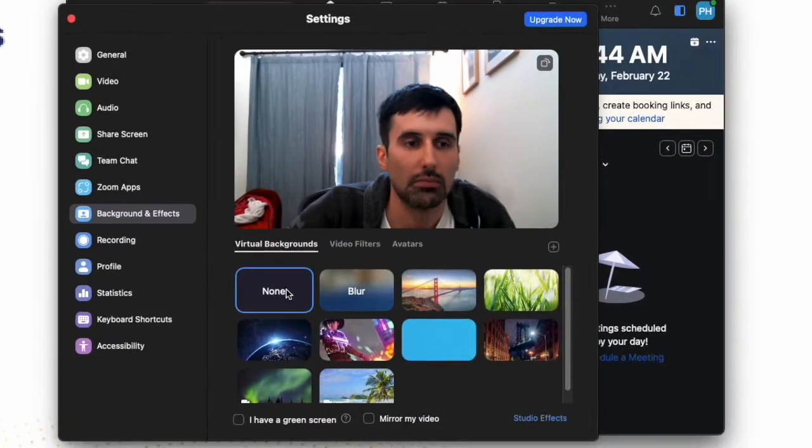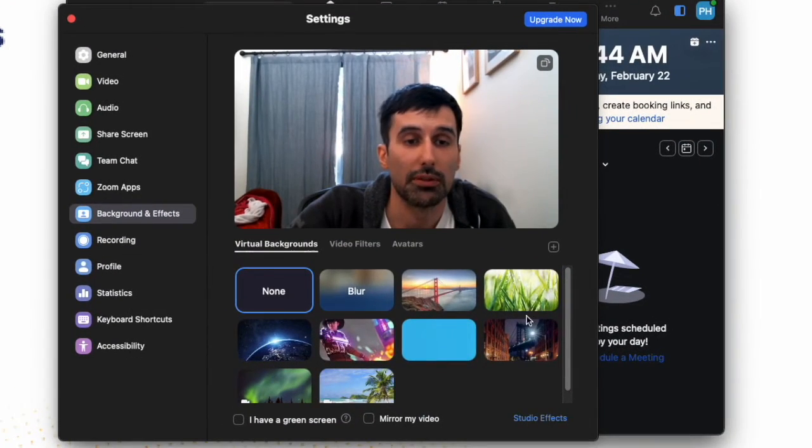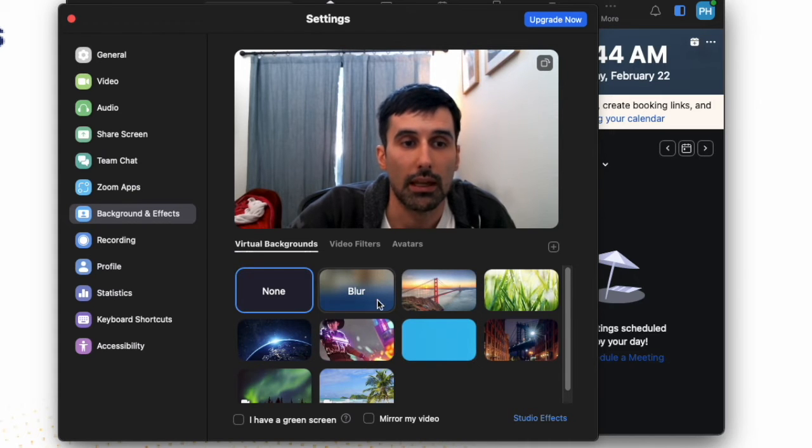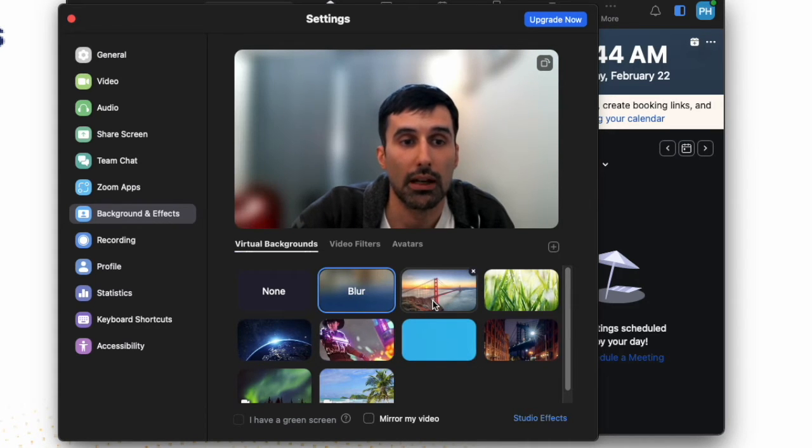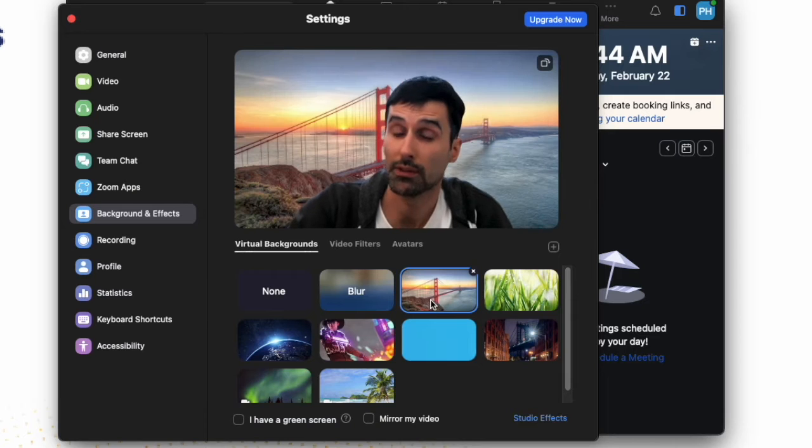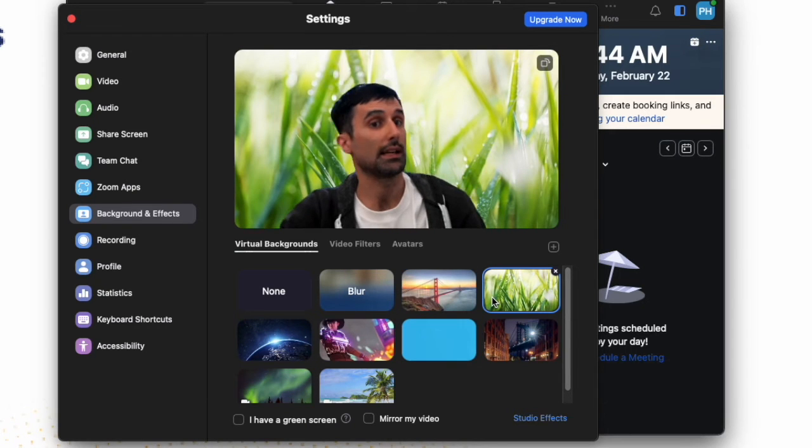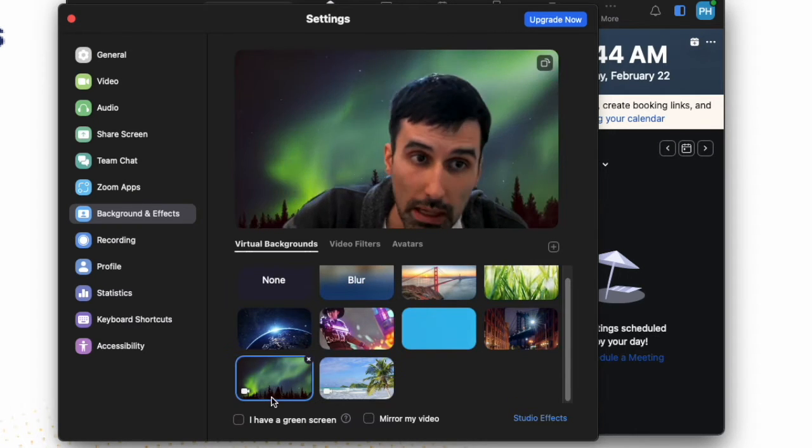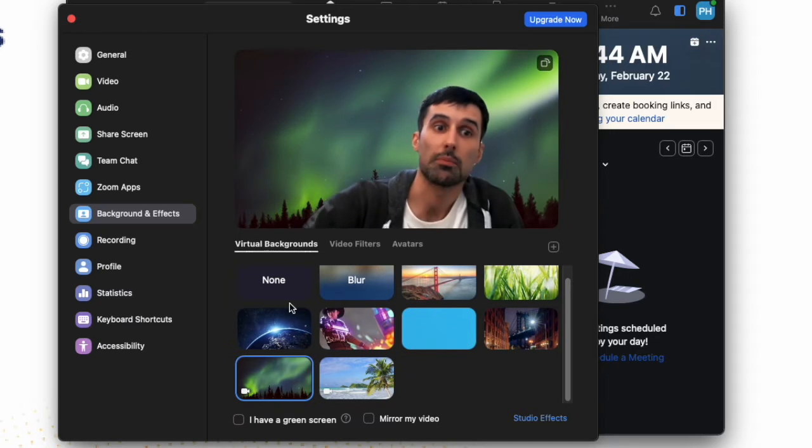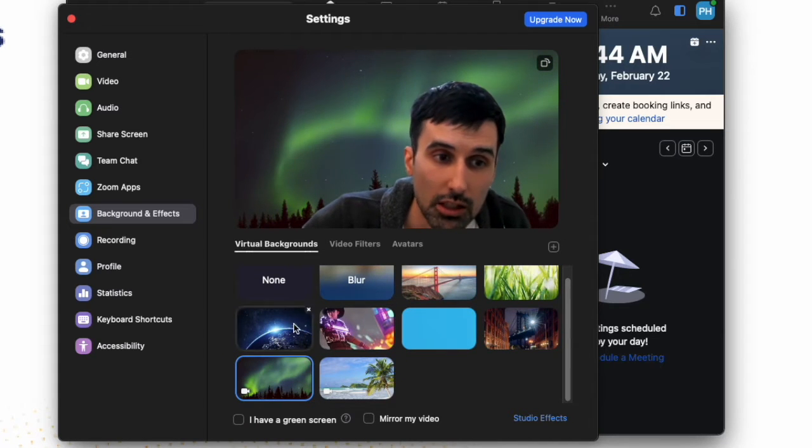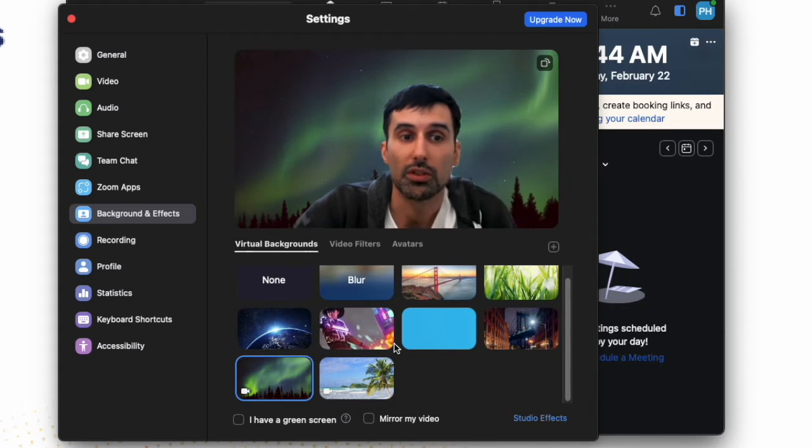Hi, me. Here you'll see a number of different backgrounds that are provided by Zoom. And of course, if you'd like to blur your background, go to San Francisco like I have, shrink down into the grass, or maybe enjoy some Aurora Borealis, you can click on those.